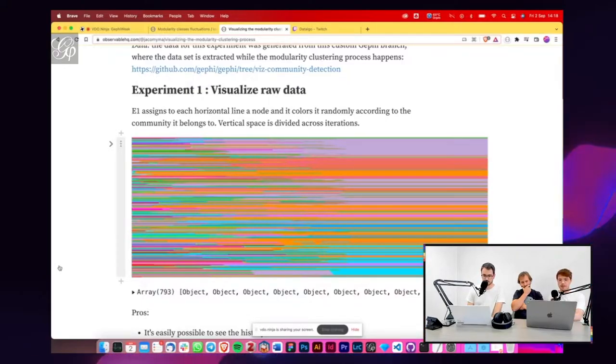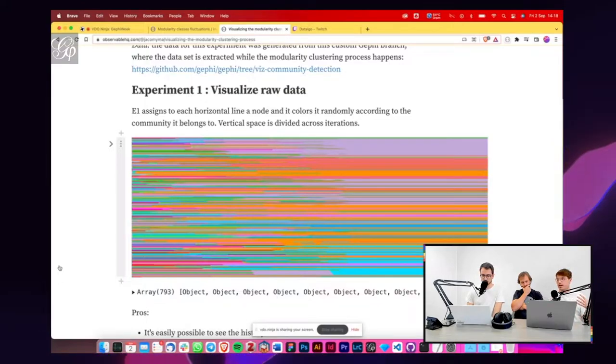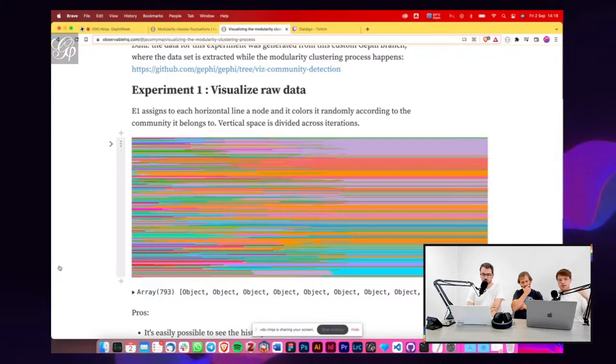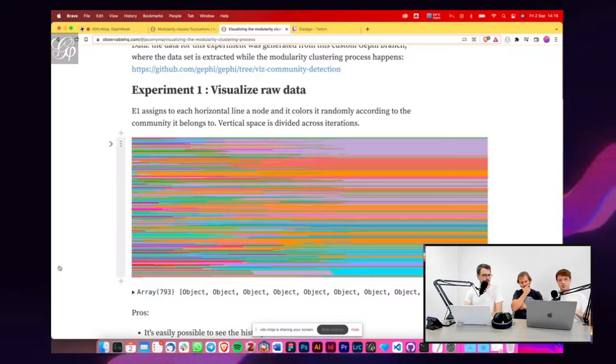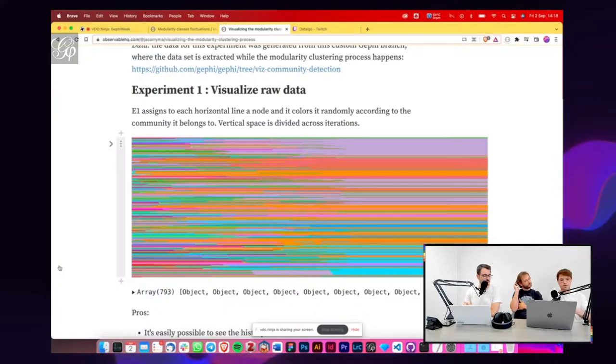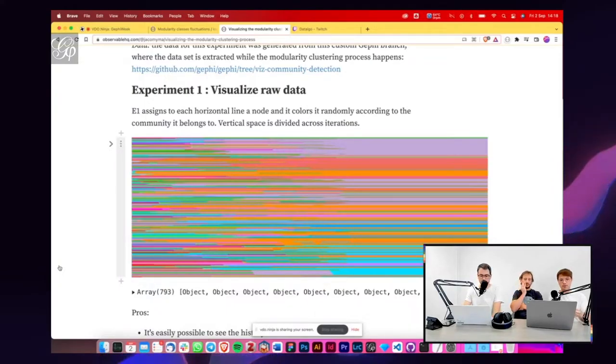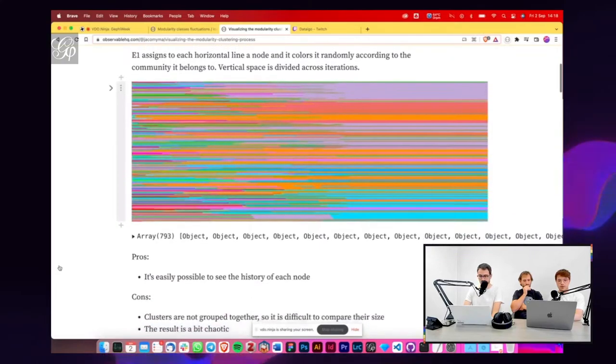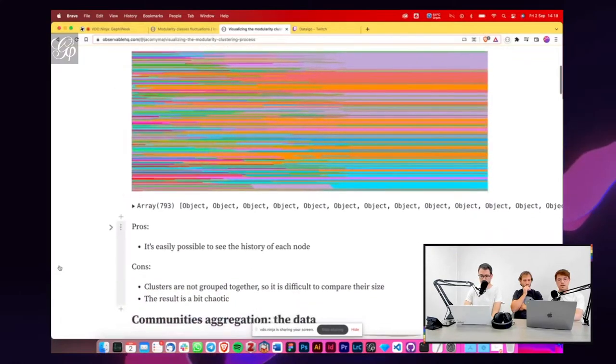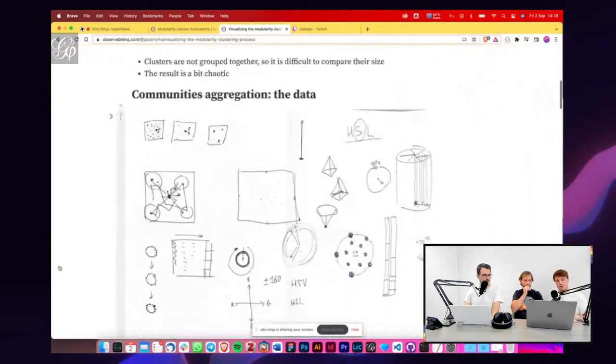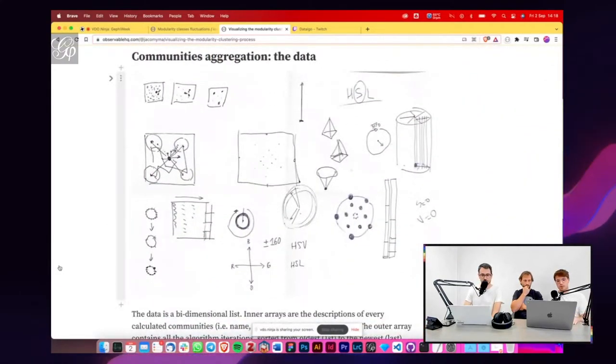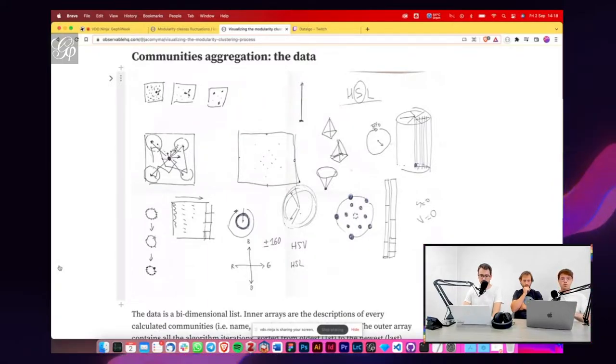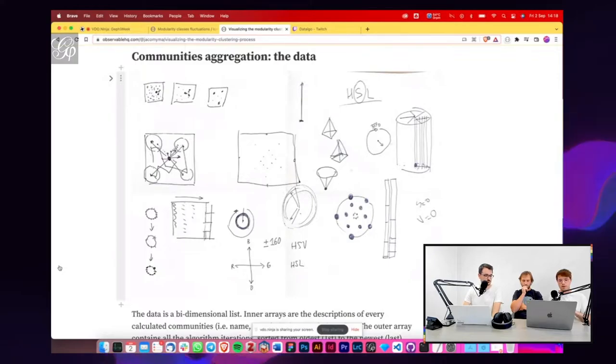And in these experiments, every time we have a rectangle that represents vertically all the nodes that we have in our network and horizontally, all the iterations and actions of groupings that the algorithm does. So the main idea that we followed was how to use color and color spaces to map this evolution of the communities in the network.